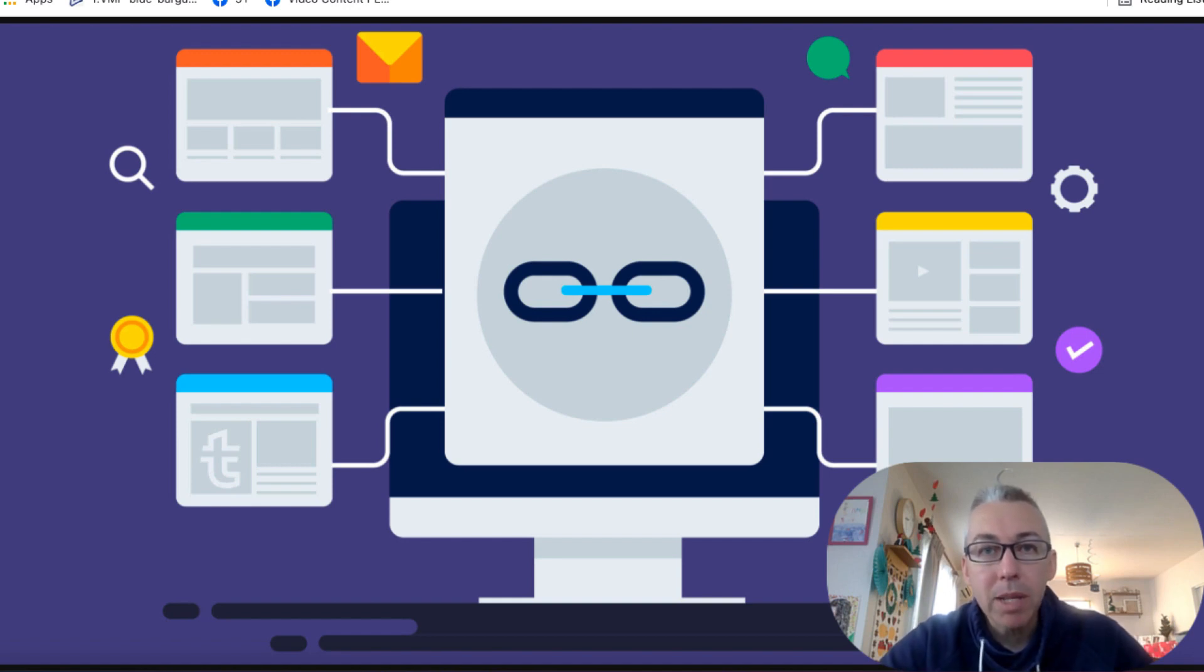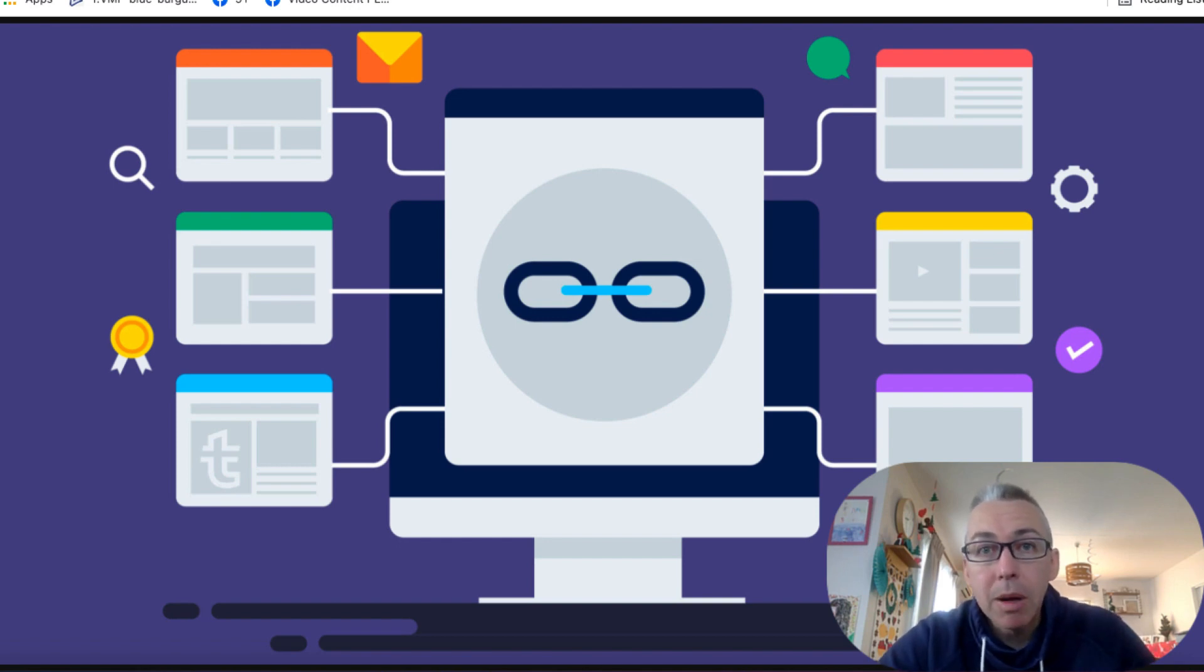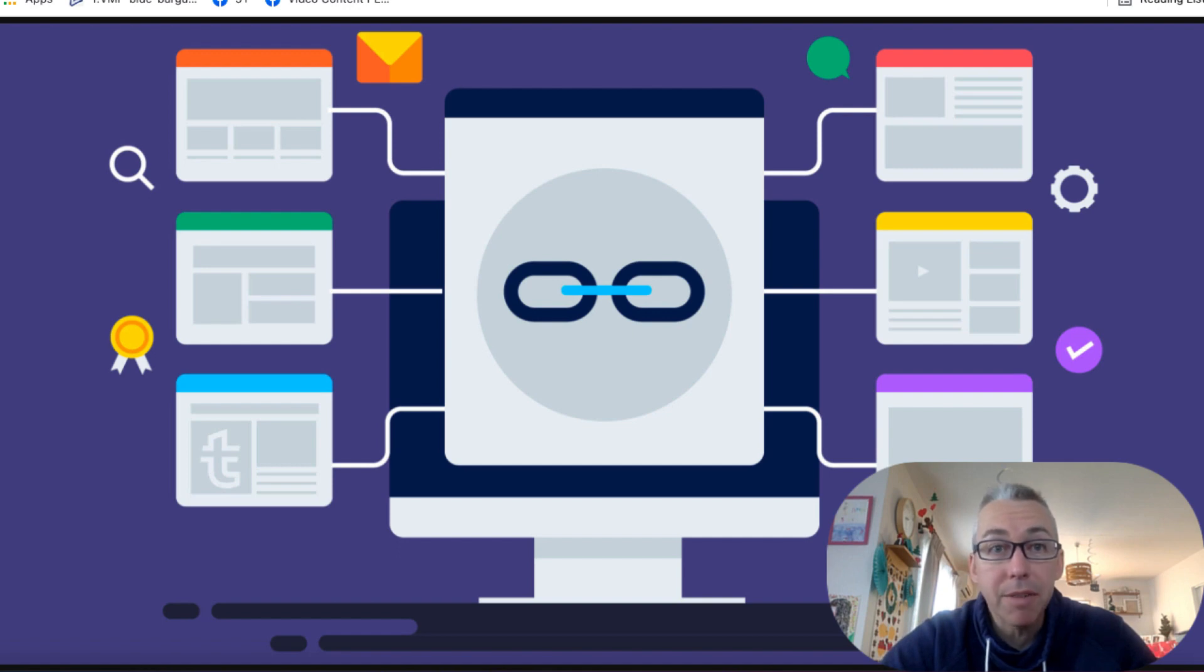But there are some ways that you can build these backlinks yourself for free, or of course, pay somebody to do it for you, but then that wouldn't be for free. So I'm gonna be sharing with you three simple sites that you can get a dofollow link back to your own site. And we're gonna get started right now.